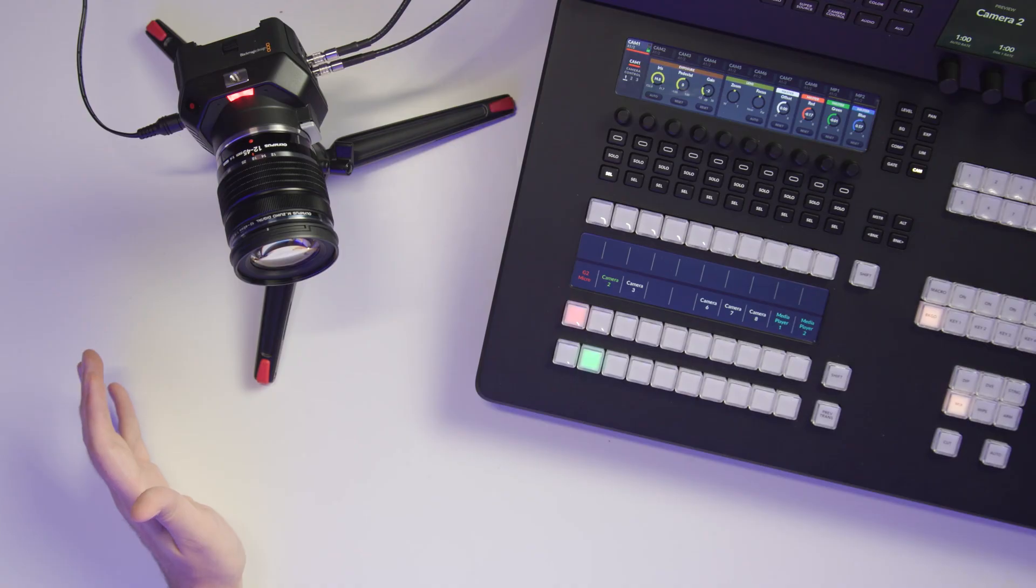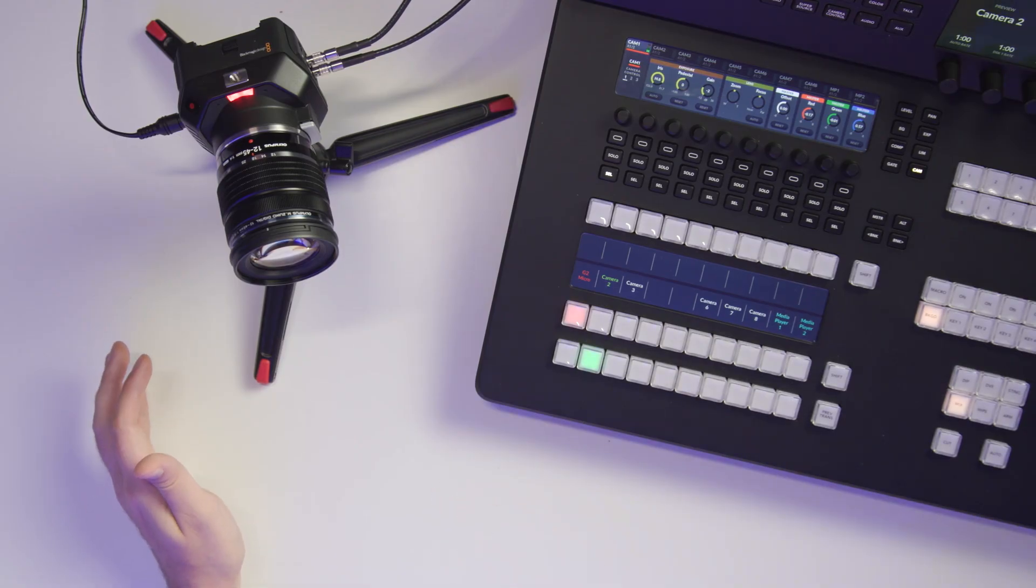So this is the video on how to connect it and control it over SDI. Thank you for watching, and I will see you in the next one.